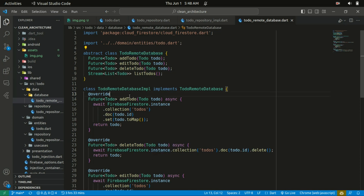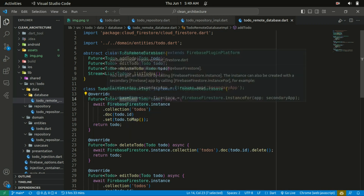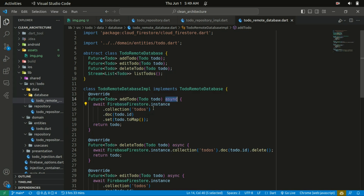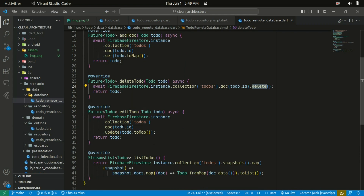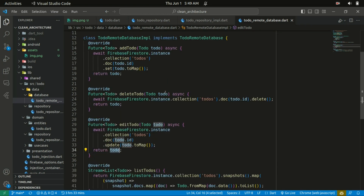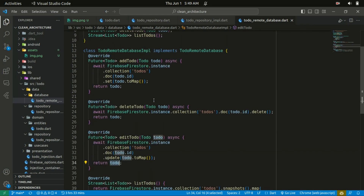We write four methods. In the process of adding a to-do, we use Firebase as our database. We call FirebaseFirestore.instance.collection('todos').doc, pass in the to-do ID, and set the to-do by calling toMap, then return the to-do. For deleting the to-do, we move into our collection of to-dos, target the ID, and delete it. The same for updating or editing the to-do — move into the collection, pass in the ID, call the update method, and return the to-do. And also getting the list of to-dos — so that's the implementation: inserting, updating, and deleting in Firebase.